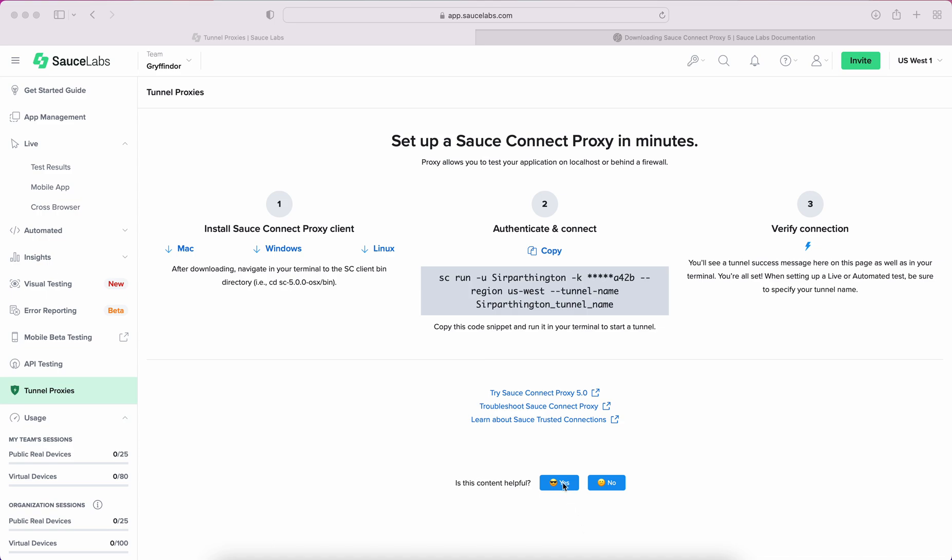First step is you'll need to download the SauceConnect client, which can be found in the SauceLabs UI under the Tunnel Proxies tab, as well as in our documentation. Depending on the environment you have, you need to install and download the appropriate client.